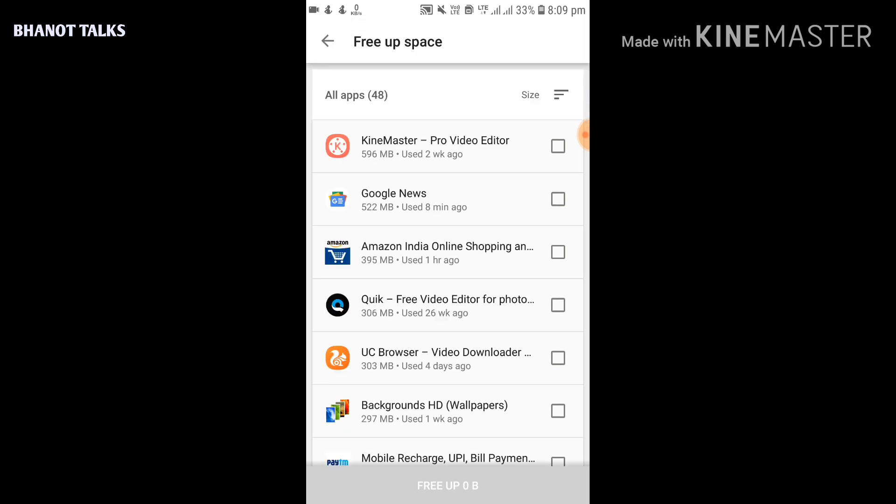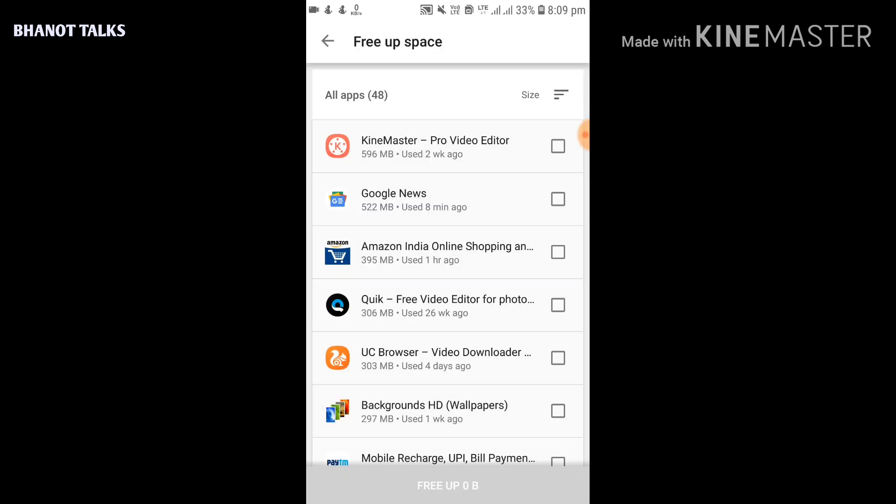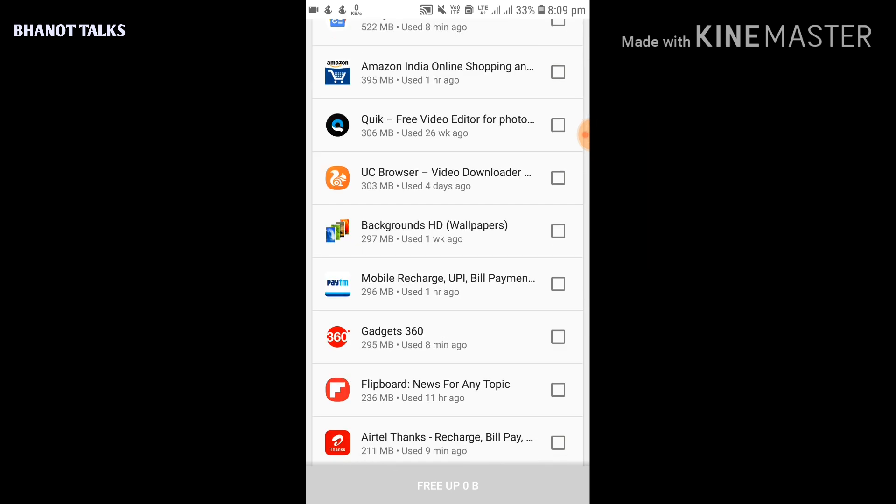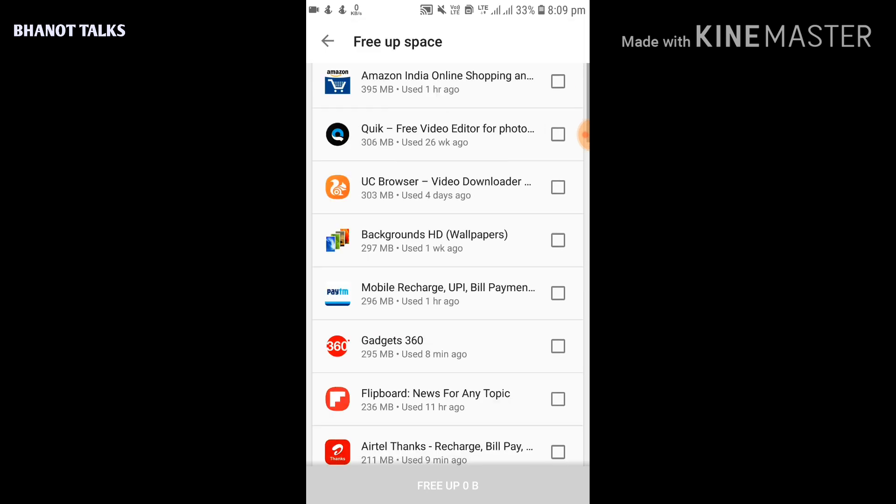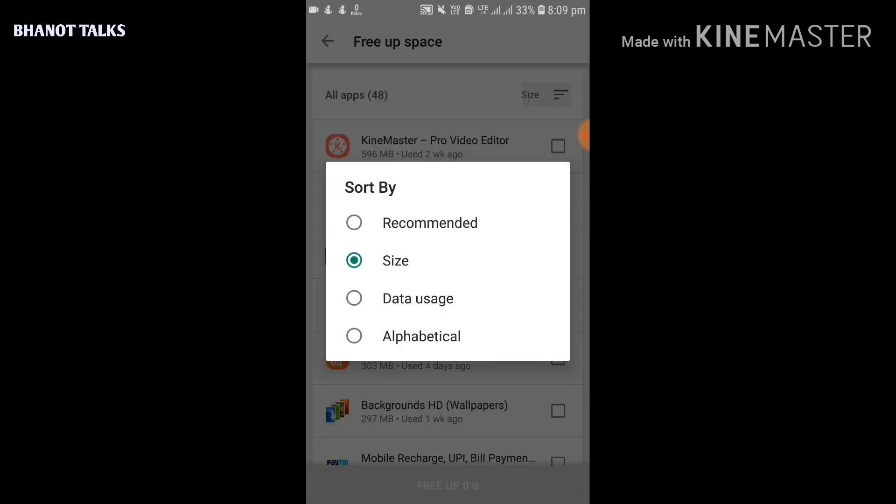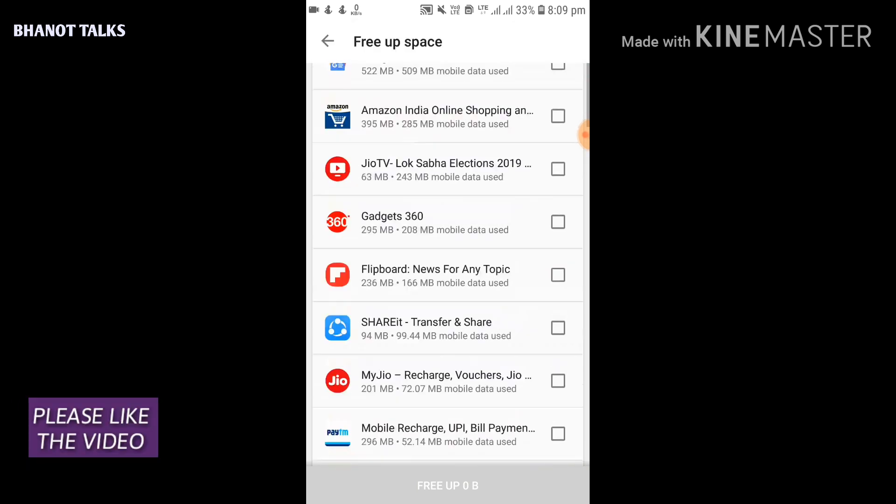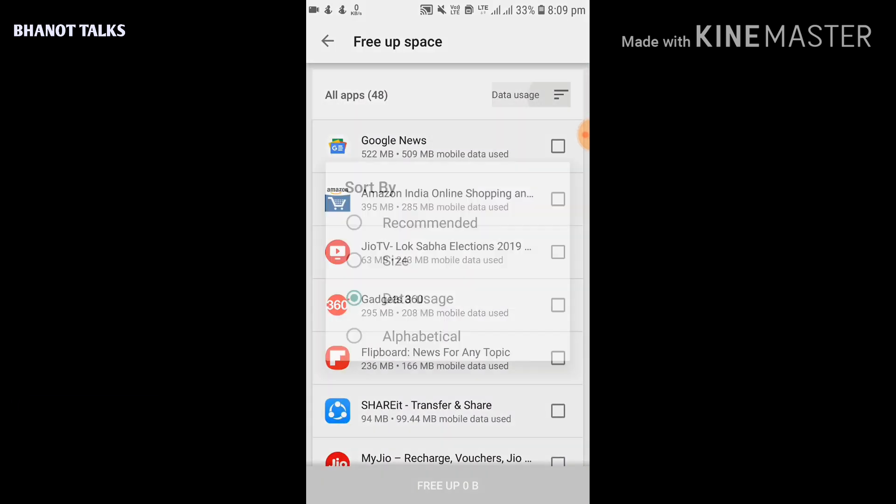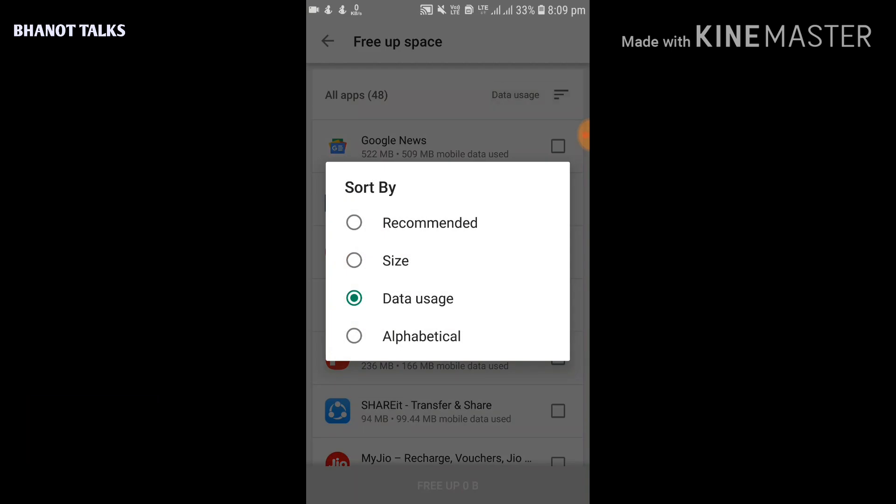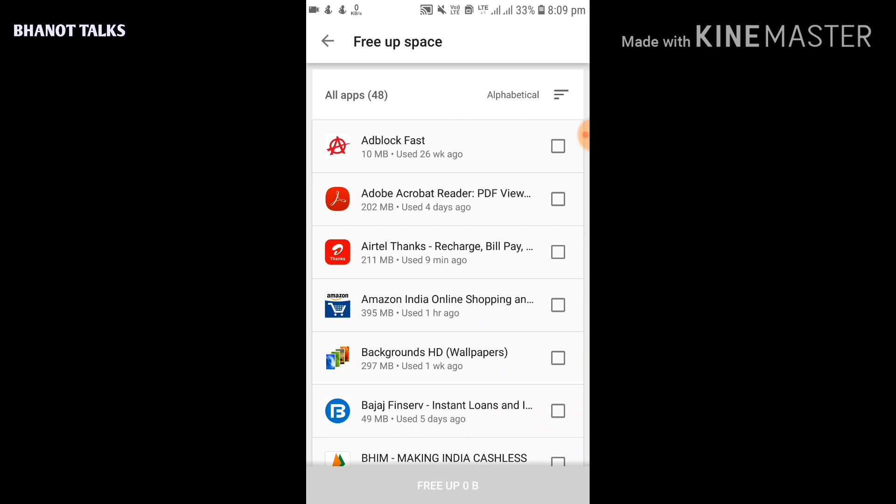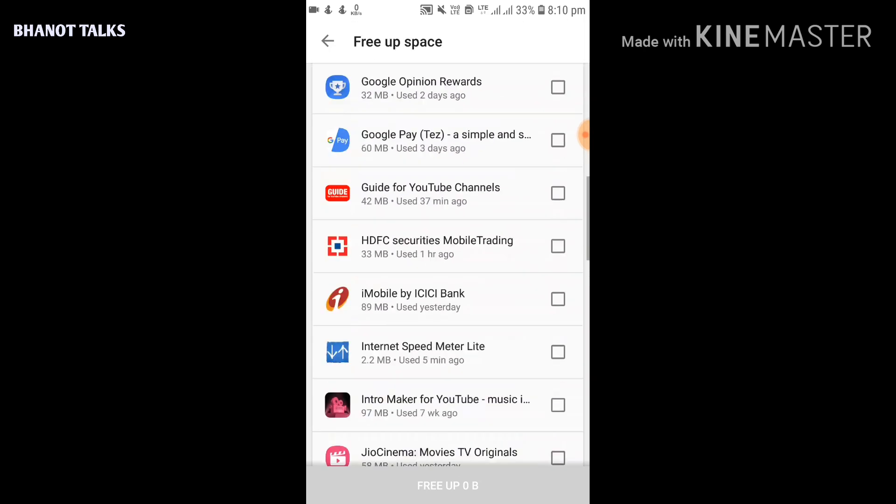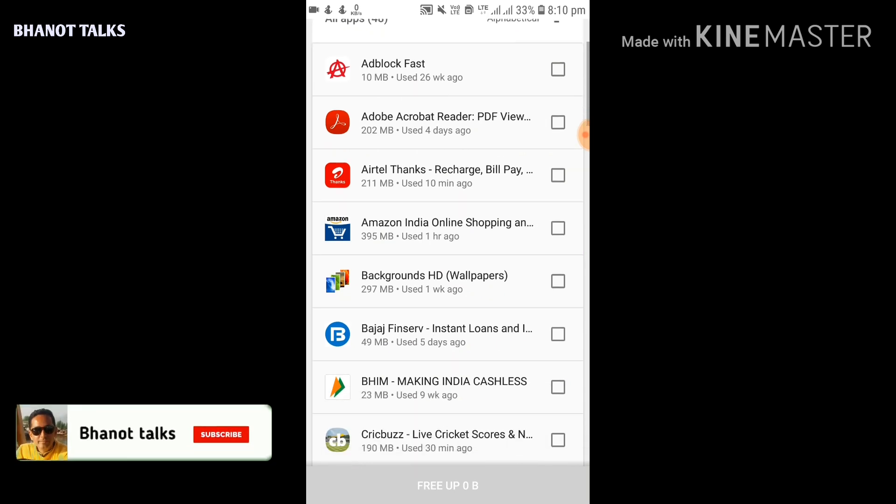You can also arrange this page by clicking on these three horizontal lines on the top right corner. I have arranged these apps by size. You can arrange in whatever order you want - you can sort them by recommended, by size, by data usage, or alphabetical order. For example, if I say data usage, it will display the apps which have used the mobile data in that order. Now if I click on alphabetical order, it would display the apps in alphabetical order. For example, this Adblock Fast app is taking 10 MB in my phone, but I haven't used this app for nearly 26 weeks.